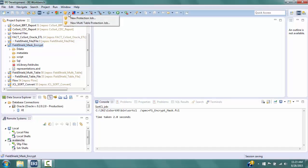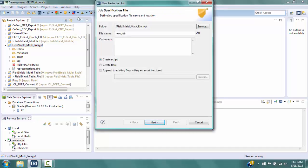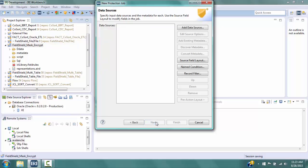Our project is FieldShield_mask_encrypt. Click on the arrow next to the FieldShield icon on the toolbar and select New Protection Job. In the Job Specification File window, type in FS_encrypt_mask — Workbench will add the .fcl extension to the script name. Be sure that the Create Script radio button is selected, then click Next to go to the Data Sources window.